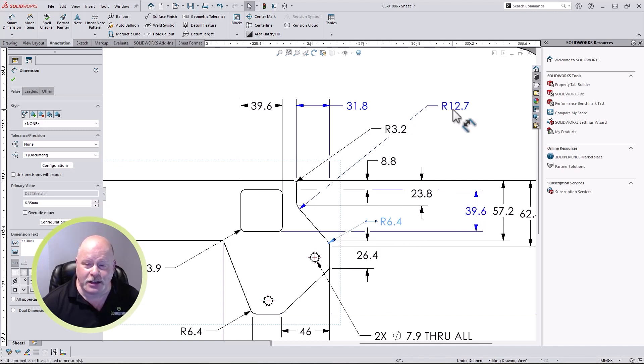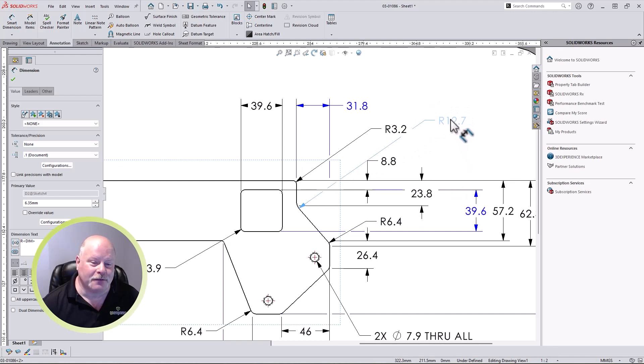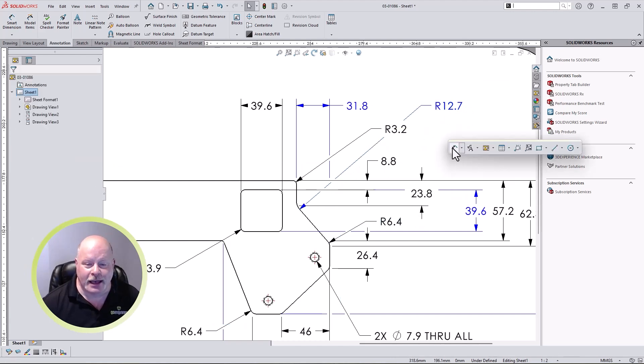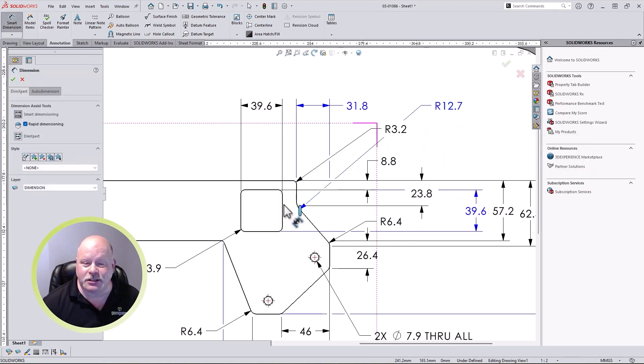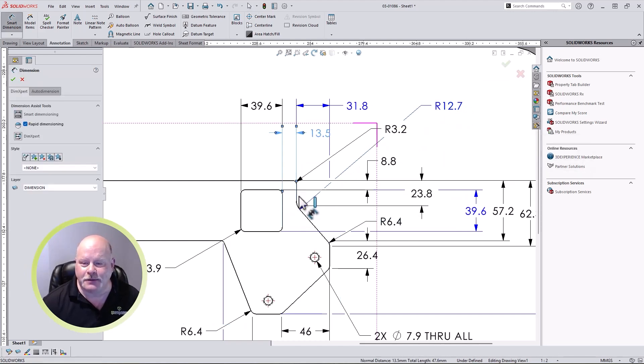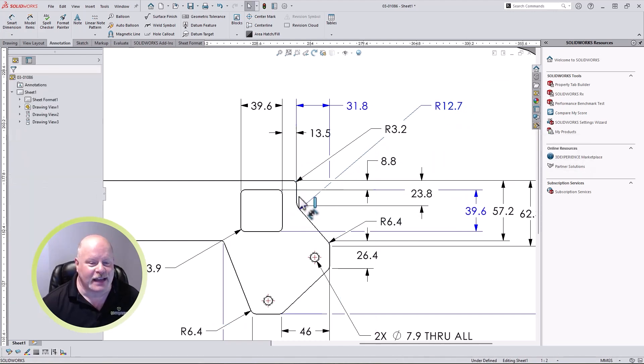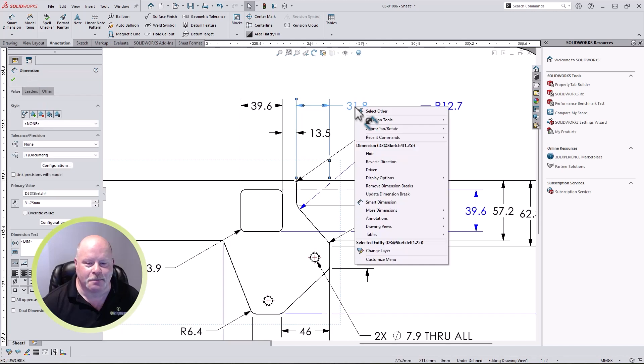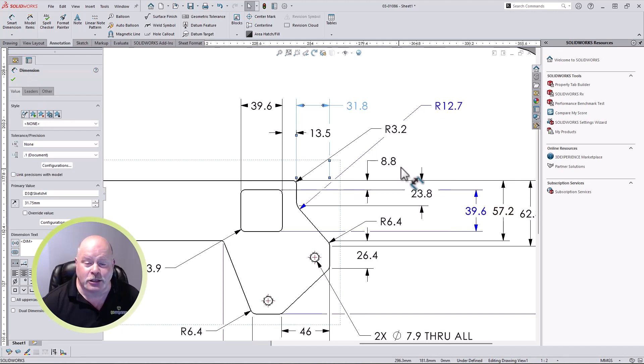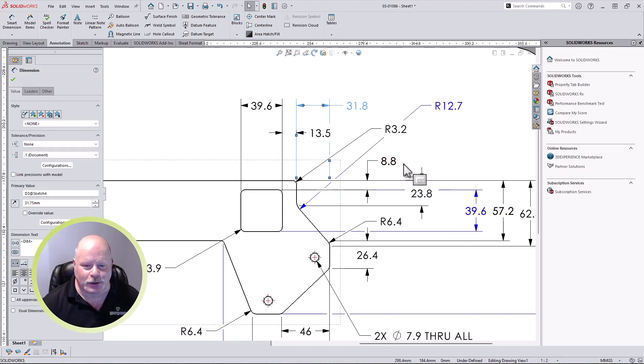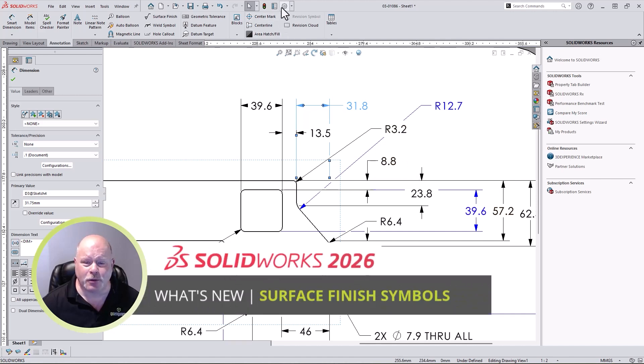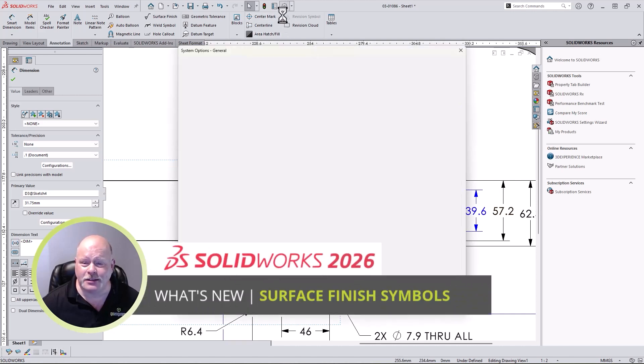Also, the dimension breaks update dynamically if the dimension is moved. If added dimensions cause an issue, we can quickly update the breaks from the same right mouse click menu. Interpreting complex designs has gotten much easier with enhanced break lines in SOLIDWORKS 2026.